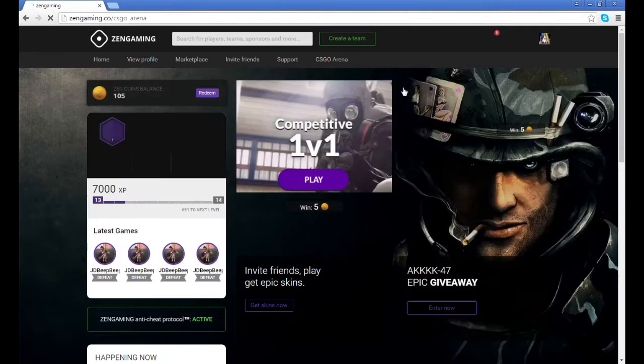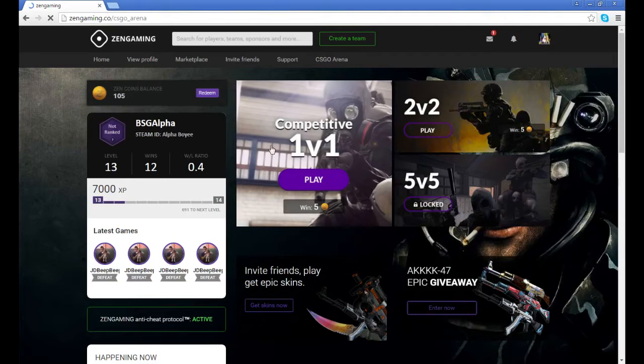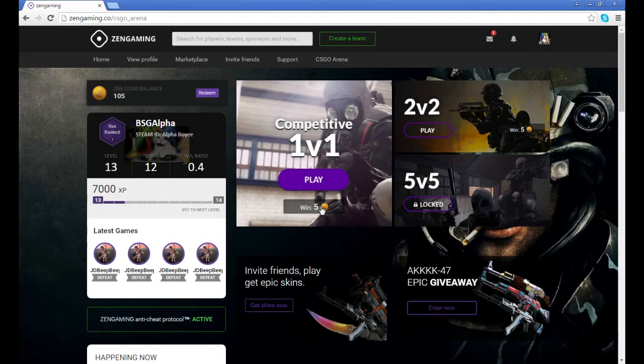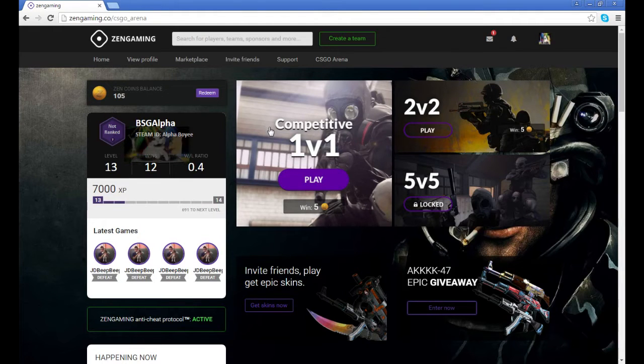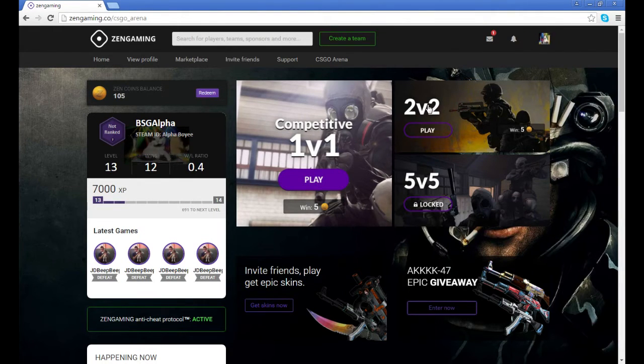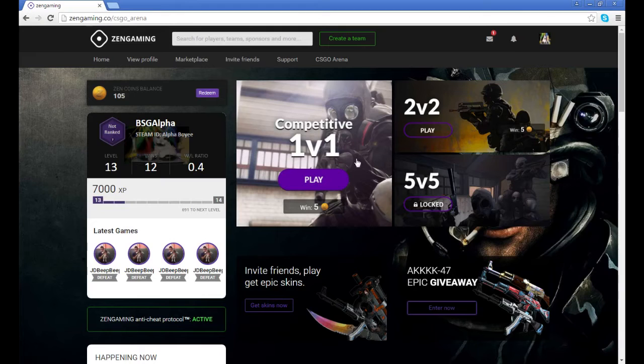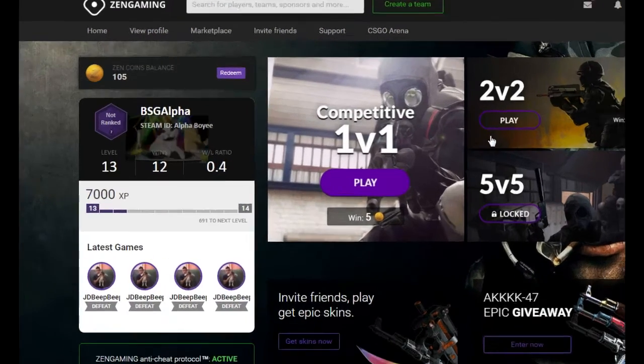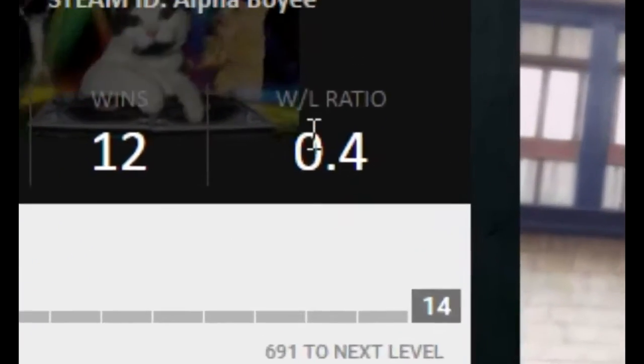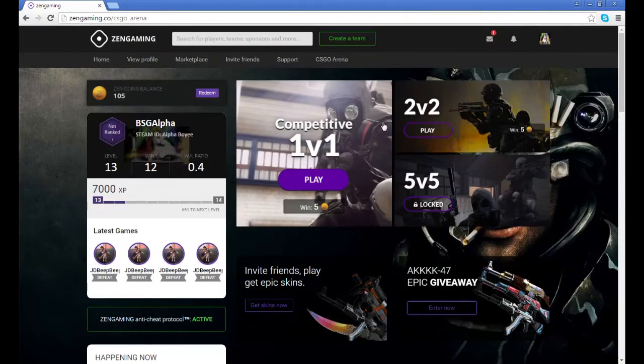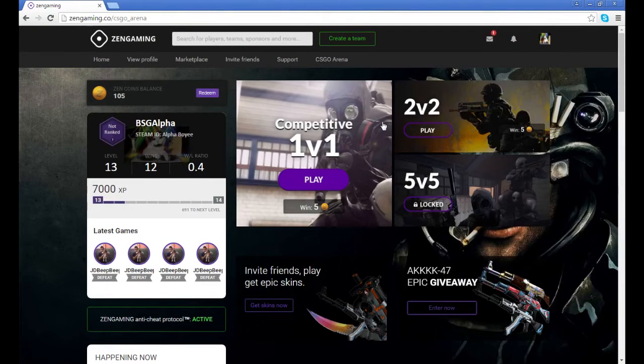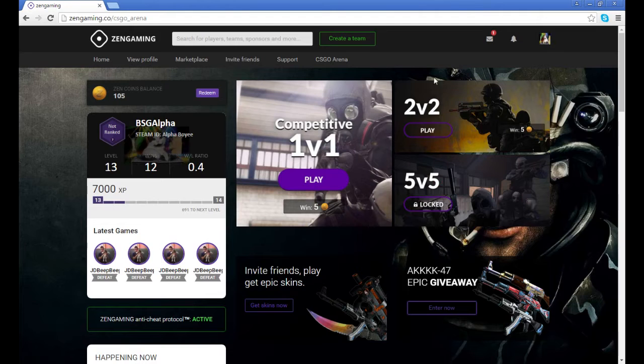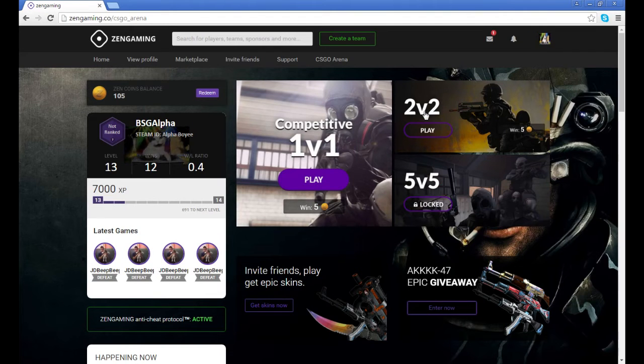You get very small amounts, but you can 1v1, you can 2v2. These are just with random people, it just puts you in a lobby pretty much. From what I've heard, this feature will be coming out where you can play with your other friends.